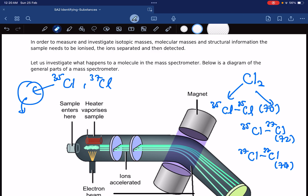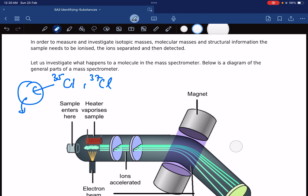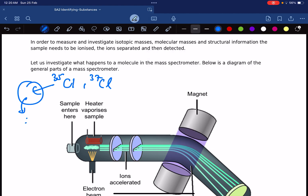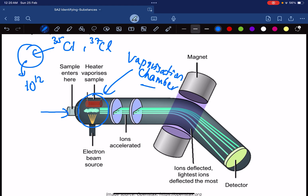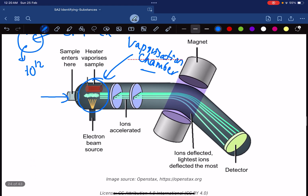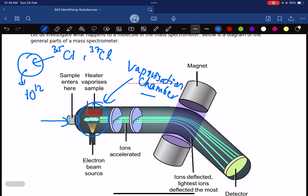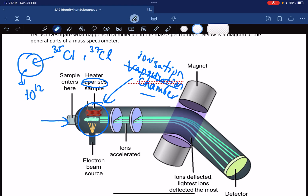For simplicity, we'll just focus on chlorine atoms with two isotopes and ignore the molecular forms. The sample enters the instrument, and the first chamber is the ionization chamber — not a vaporization chamber as I initially said. Let me explain what happens in the ionization chamber.